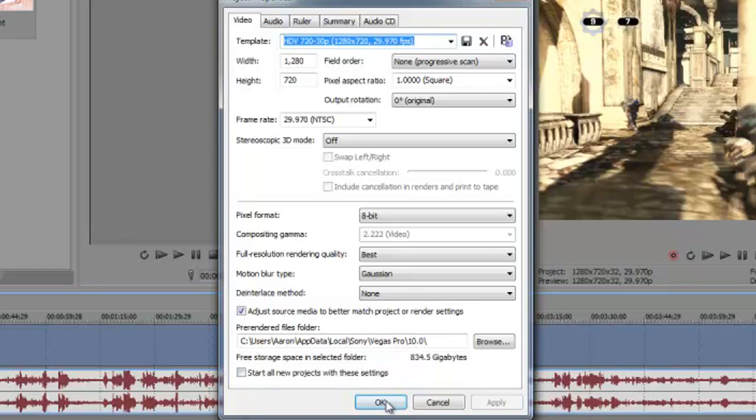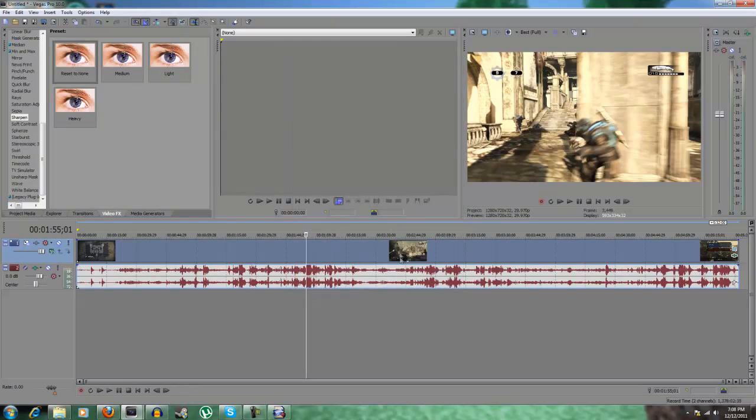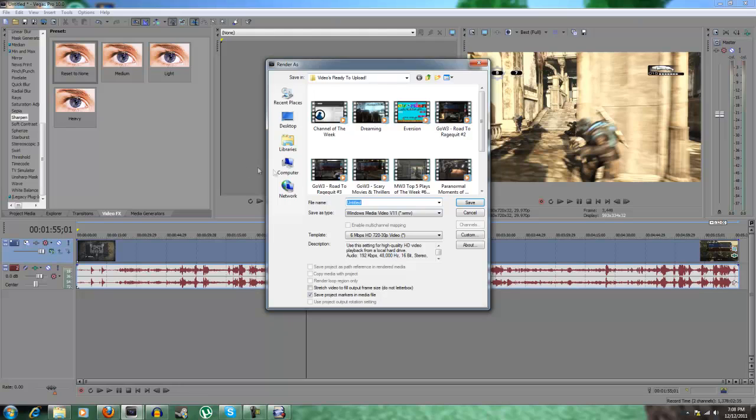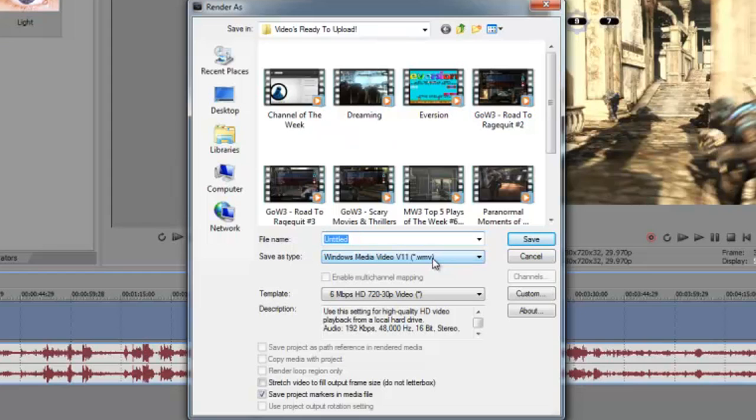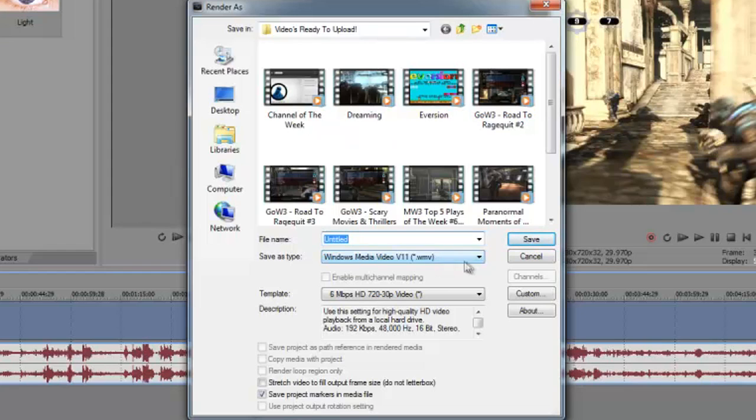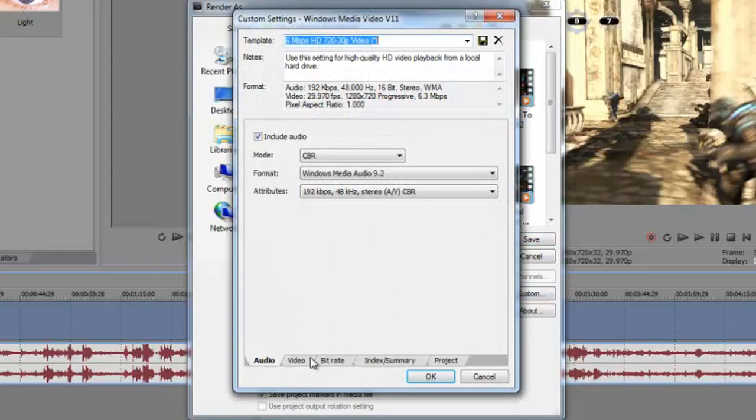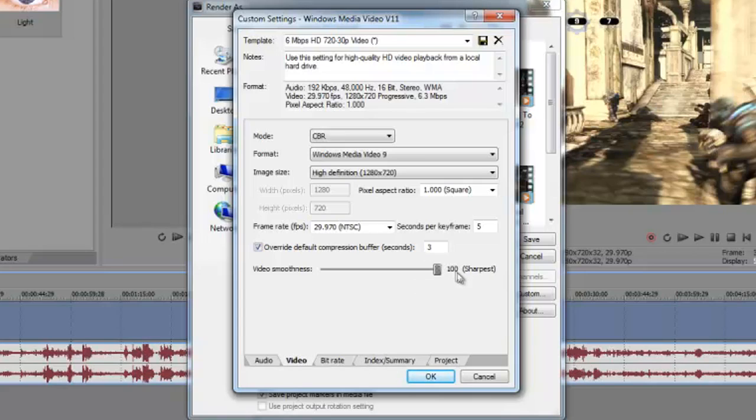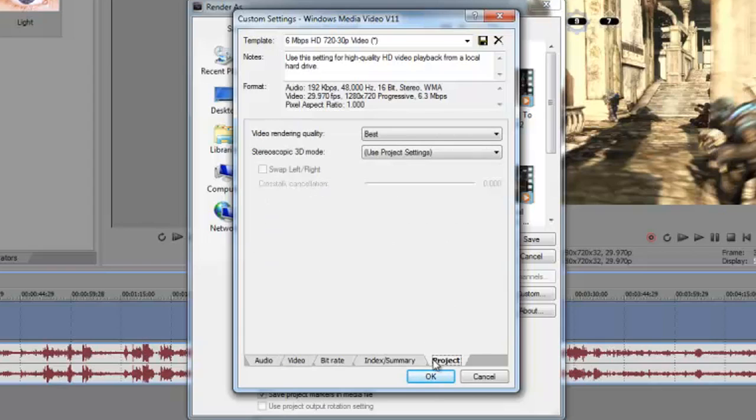Now go to file, go to render as, WMV Windows Media Video, go to custom, and then make sure the video is 1280x720, pixel aspect ratio like I said 1.00 square, with 29.970 frames per second. Make sure it's the sharpest you can get it, so you can have 100 percent sharpest.